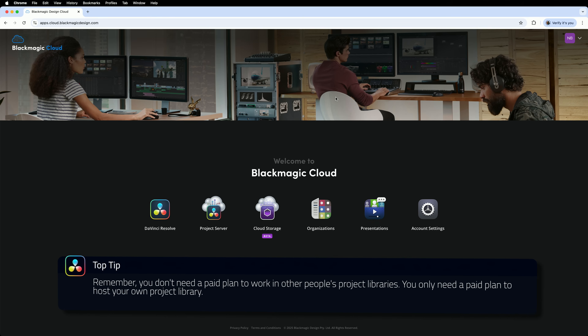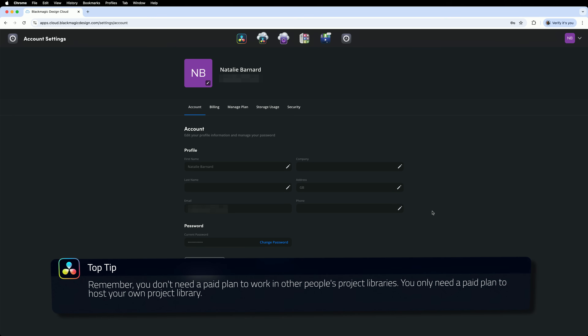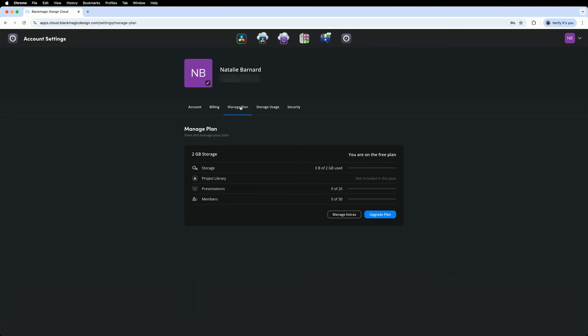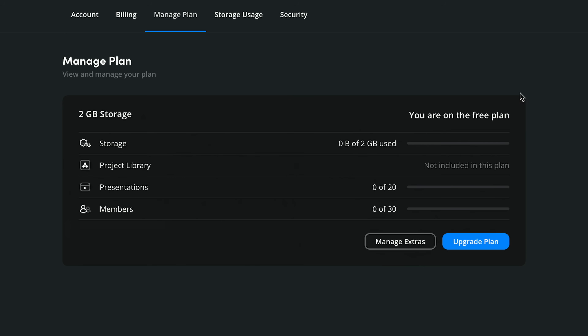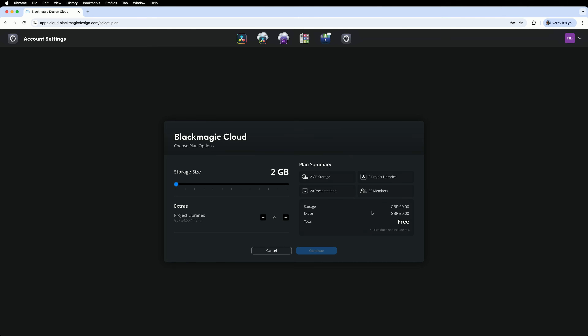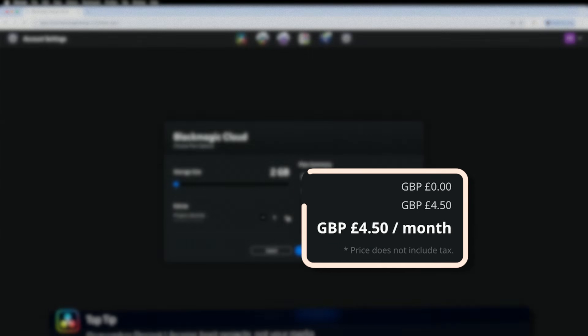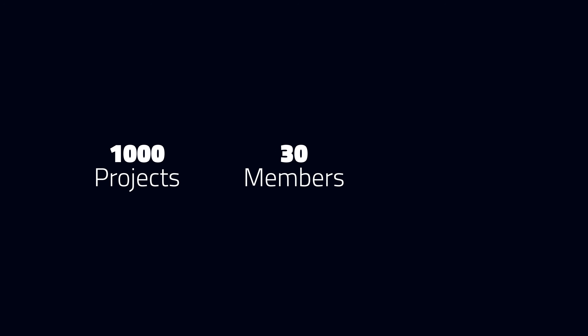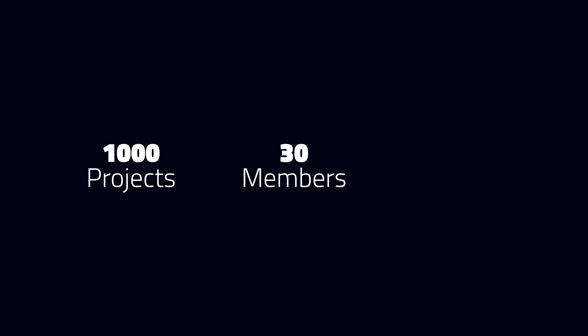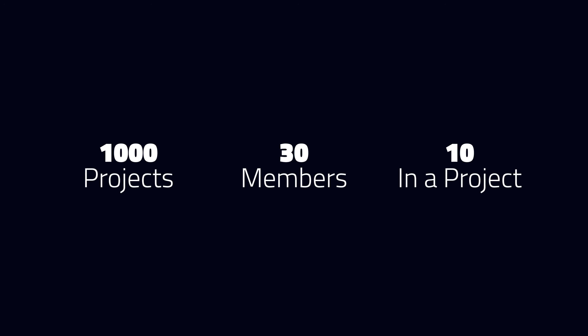Second, in order to create a project library, you must have an active plan. Plans can be configured in account settings — go to Manage Plan. I'm currently on the free plan. While it comes with two gigabytes of storage, I cannot host any project libraries. Click Upgrade Plan. My needs are simple — I only need a single project library. With tax included, that's still less than six pounds per month. A library can store up to 1,000 projects, and you can share it with up to 30 different users. While 30 people can use a library simultaneously, only 10 users can access a single project simultaneously.